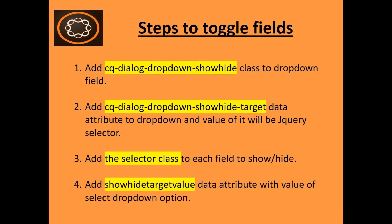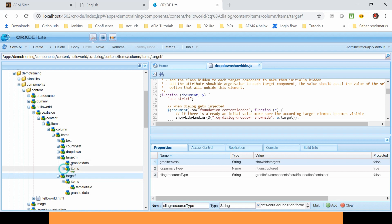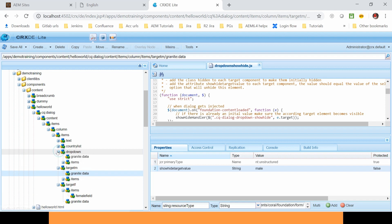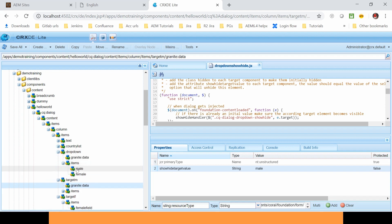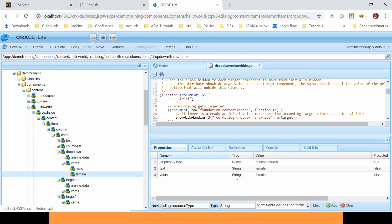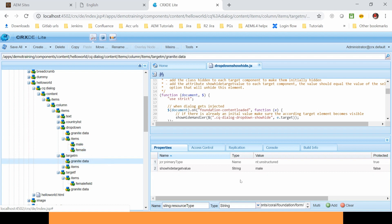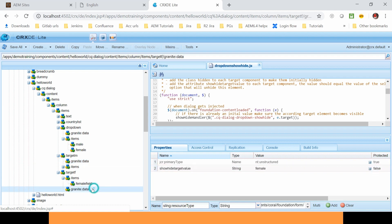The fourth step was to add the showhide-target-value data attribute with the value of the select drop-down option. Below this, I have created a granite:data attribute with the property showhide-target-value, and the value will be one of the options from the drop-down. We have two options — the first one is male and the second option is female. So in this granite:data I have used the value as male, and for the second option the value is female.